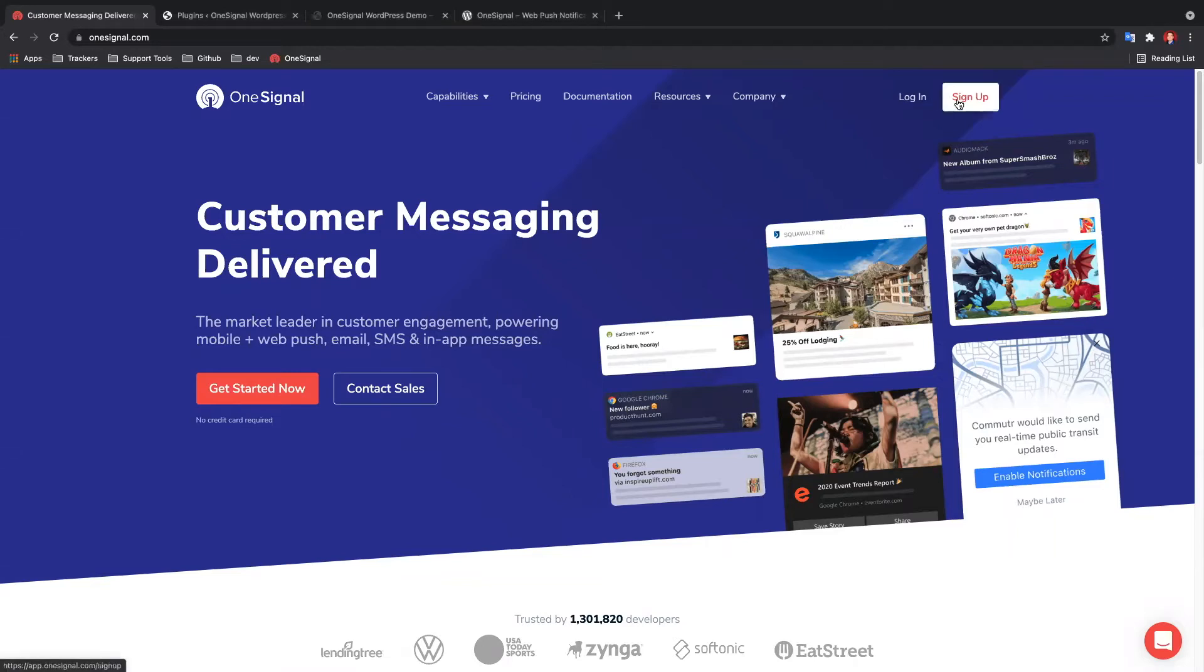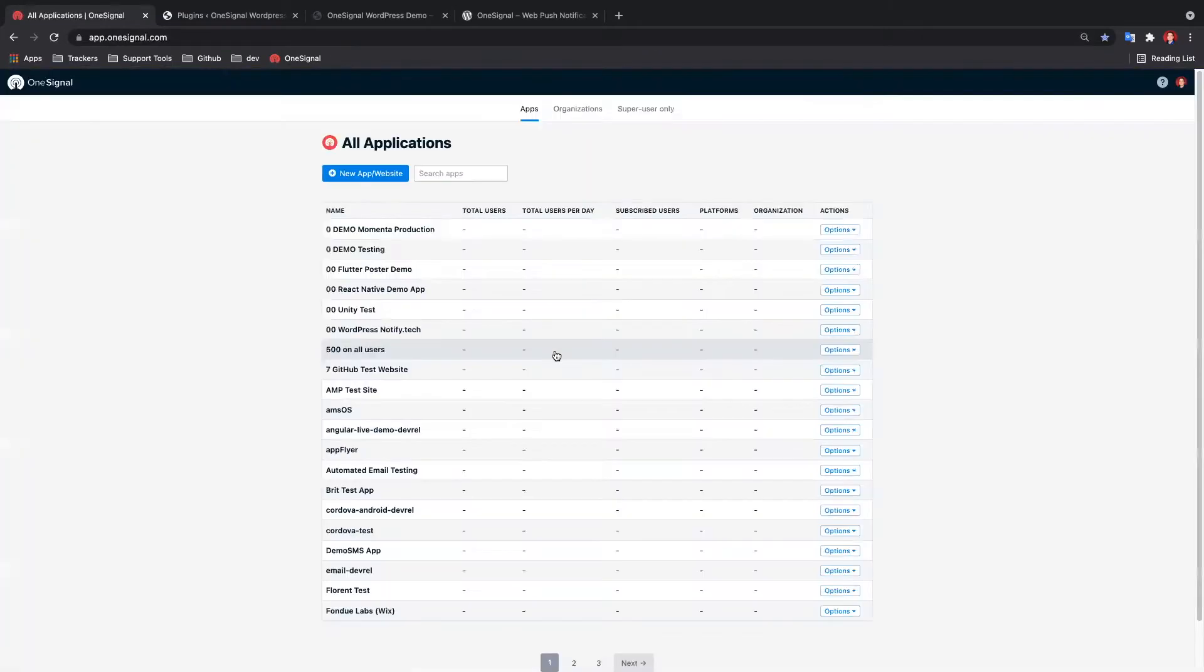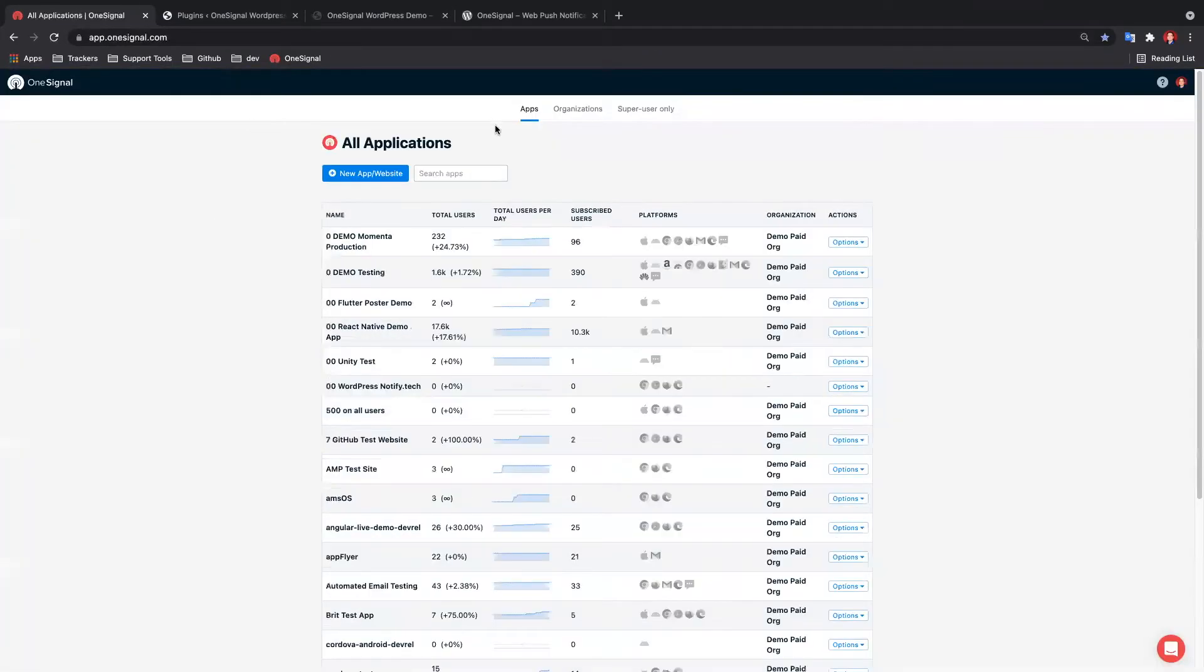First thing we want to do is head over to onesignal.com and sign in. If you don't have an account yet, go ahead and create one. It's free and no credit card required.